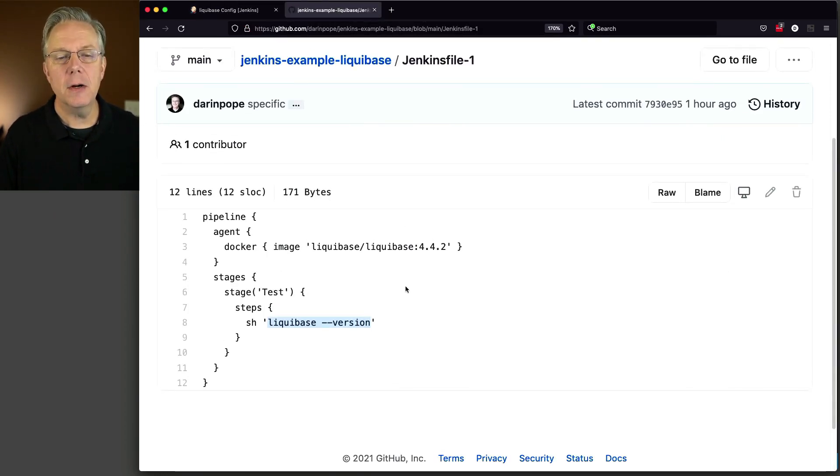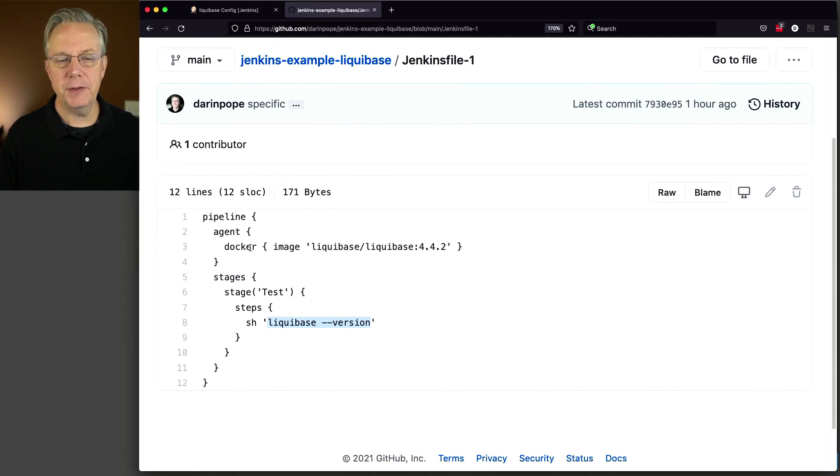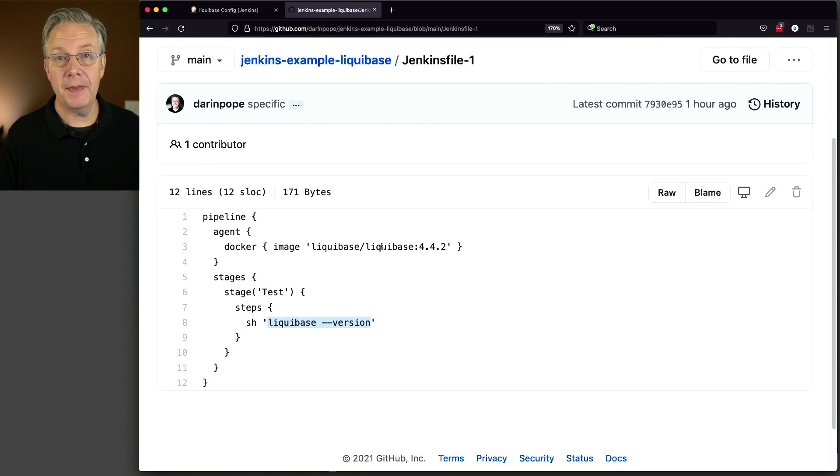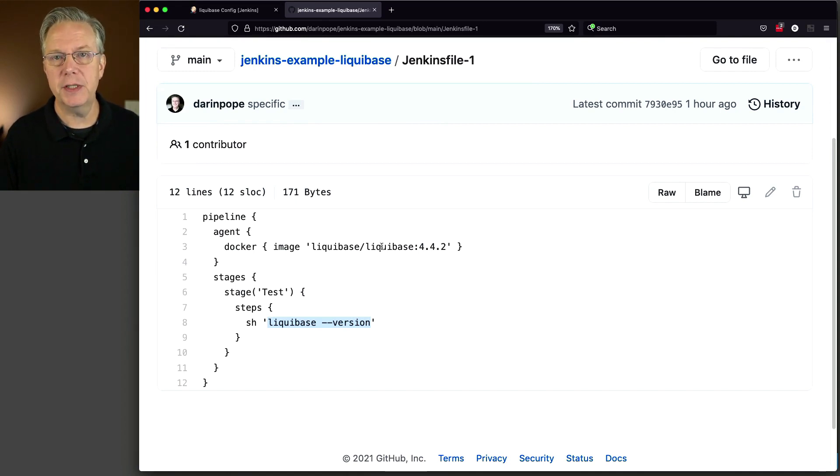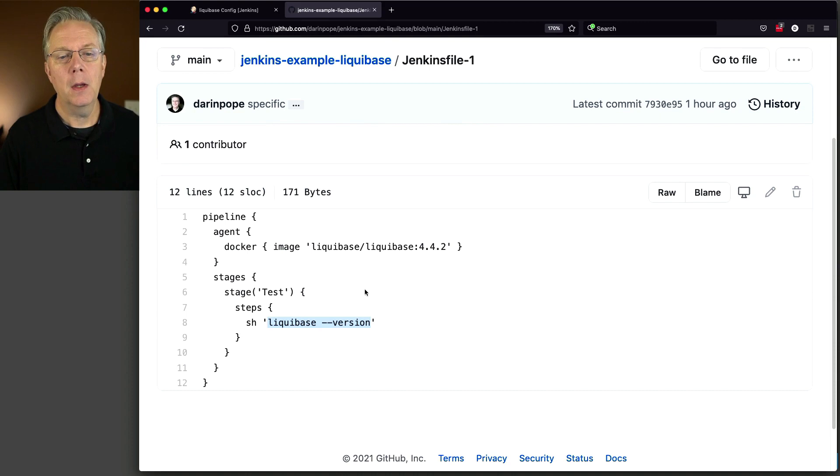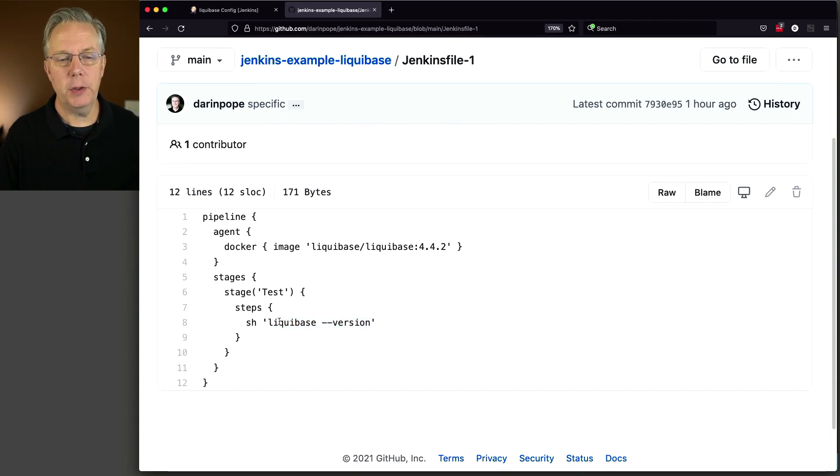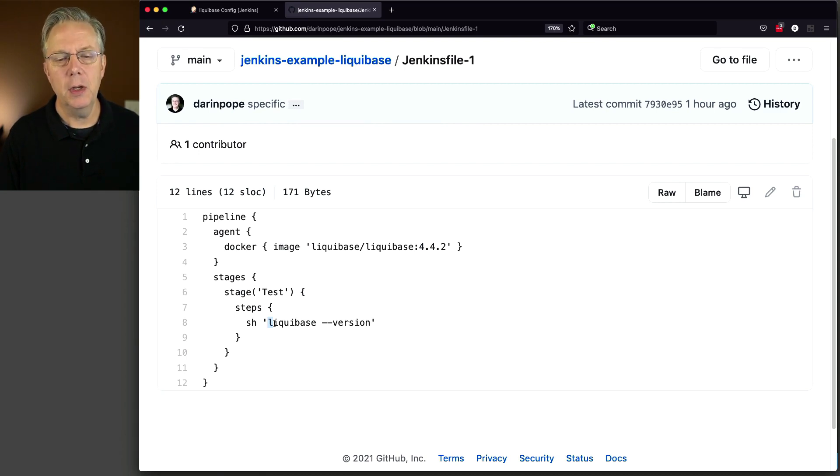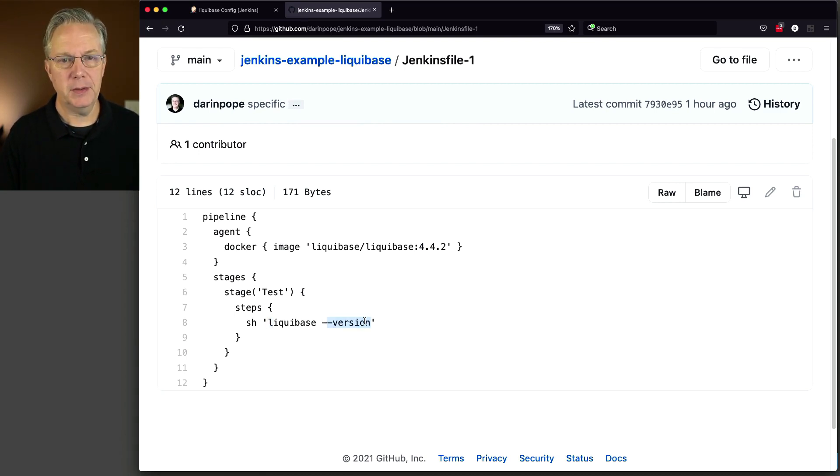And we can see here that we're using Docker as our agent and we're pulling in an image that's official from Liquibase and we're using at the time of recording the latest version, which is 4.4.2. When we run the job, the first thing that we just want to check out is are we receiving back a 4.4.2 when we call version on Liquibase.